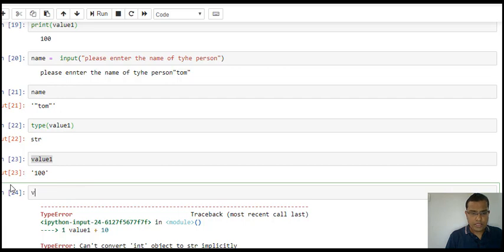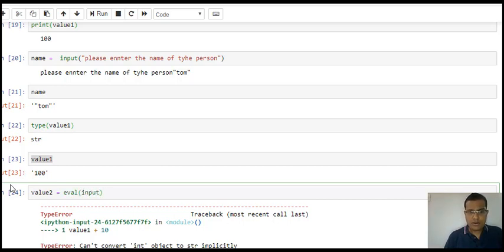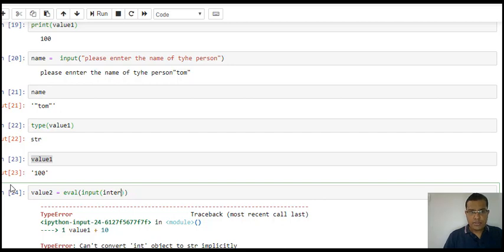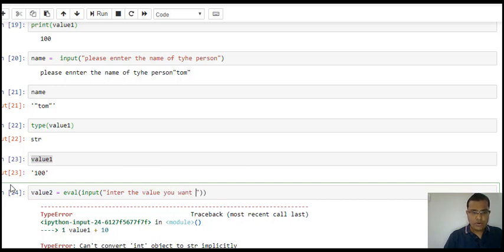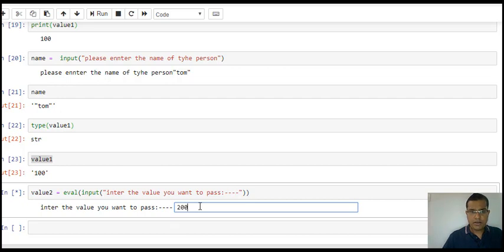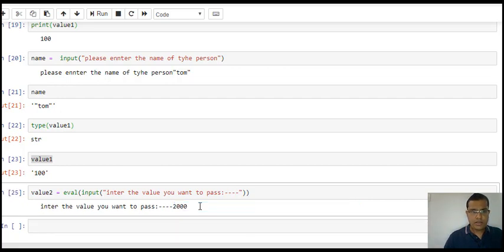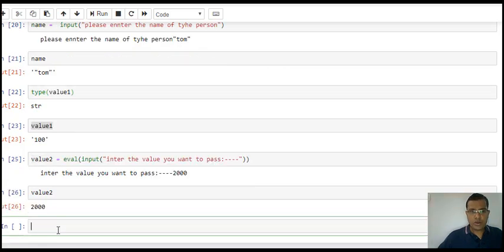I use eval(input("enter the value to pass")). I enter some number, 2000. Now when I check value2, I can see it's 2000. If I run the type function, I can see it's integer. So this brings us to the end of our video.